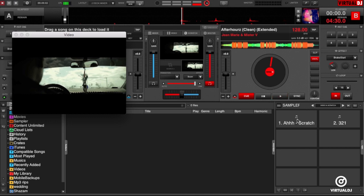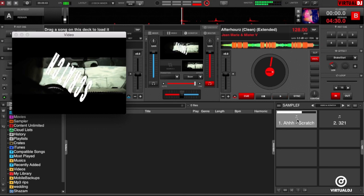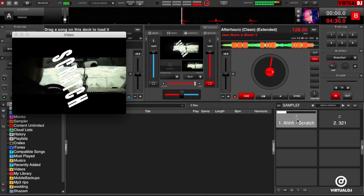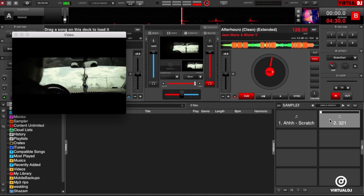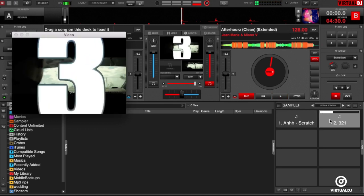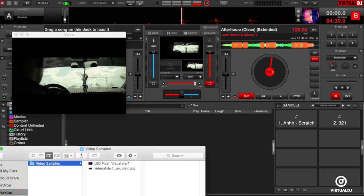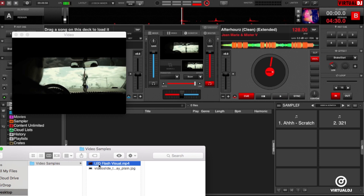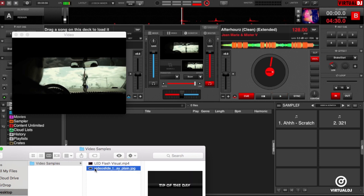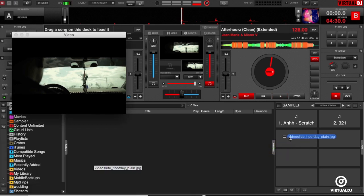Now you can add your own images and video clips the same way as you would audio. Using your Windows file explorer or Mac Finder, click and drag and drop the file onto a pad.